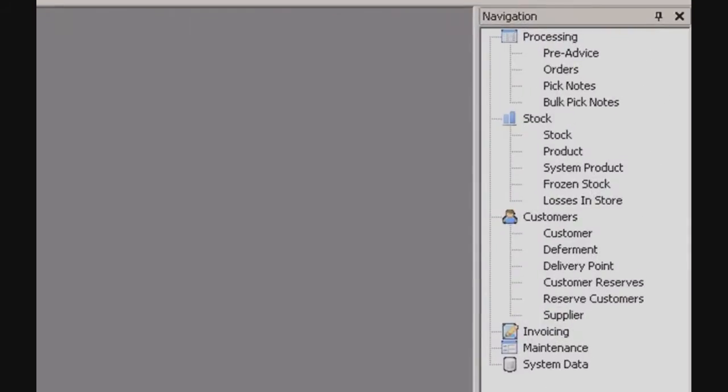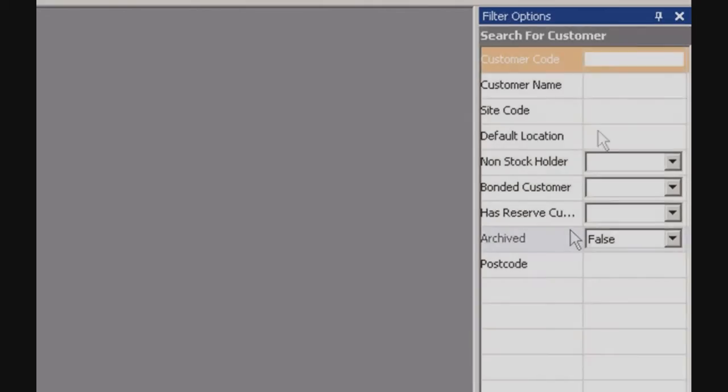If we move over here to the right then, we have our navigation panel. This is where we're going to be accessing a lot of the records. So let's bring up a customer for starters. We'll be using some test data today, so this is our test customer, Joe.